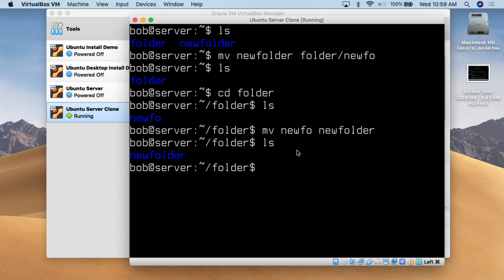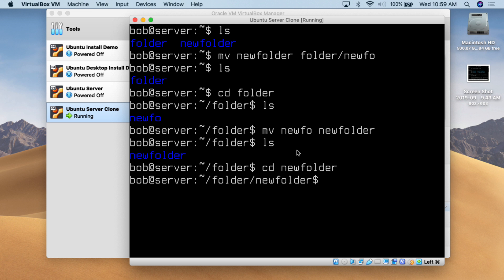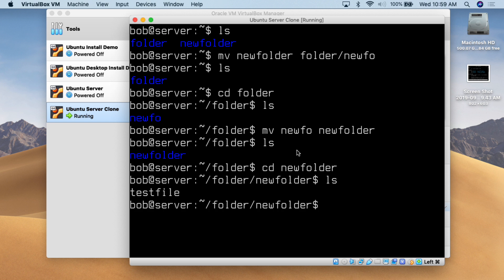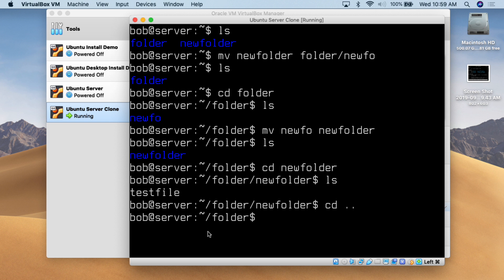You'll notice we didn't have to use a recursive command for move — it simply moved everything for us. We can do cd new folder, then do ls, and we can see our test file is still there. CD space dot dot takes us up one level in the file structure, so we are now currently in the folder called 'folder'.